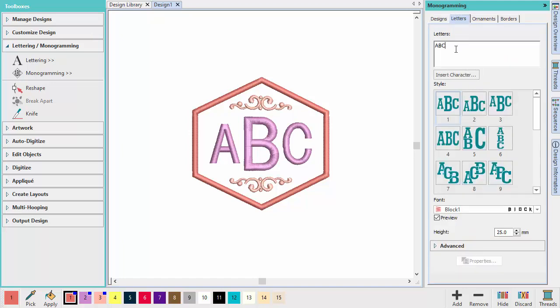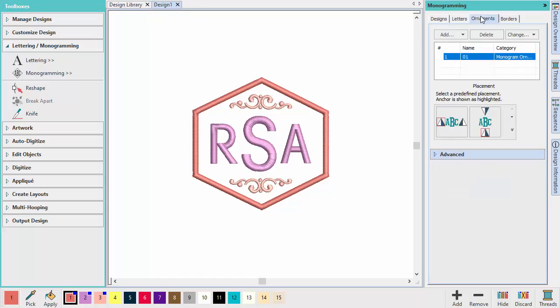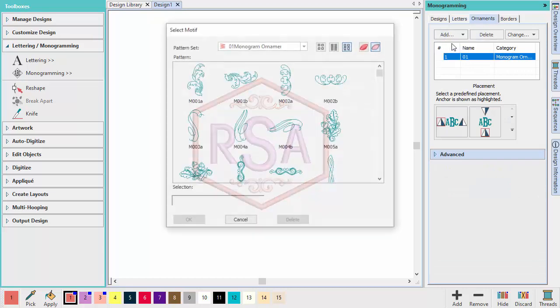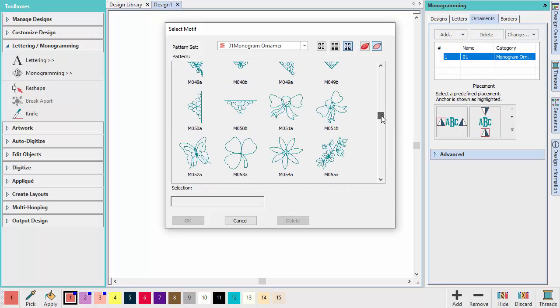The Letters tab lets you change letters and other lettering settings. The Ornaments tab lets you add or change the ornaments from a motif or design or delete ornaments.